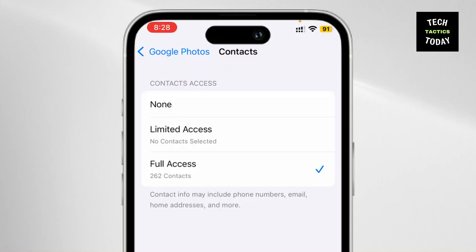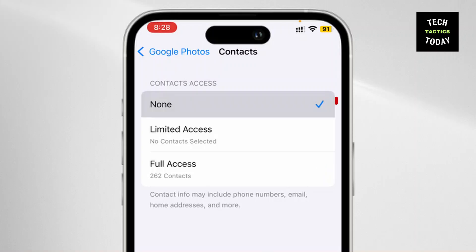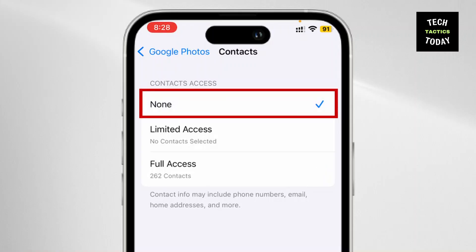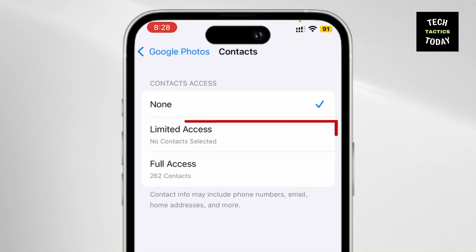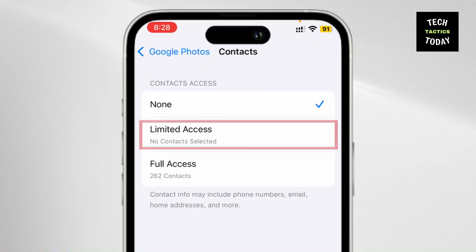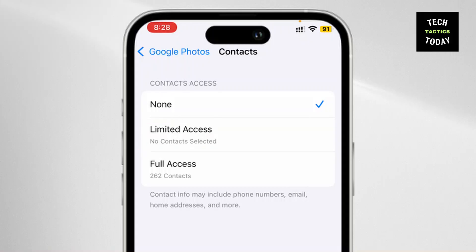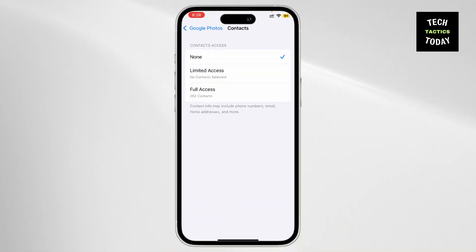You can see Contacts have full access, so you'll have to set it to None. Or you can even set it to Limited Contacts and select the contacts that you want to share it to. It's as simple as that.